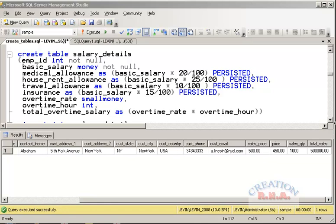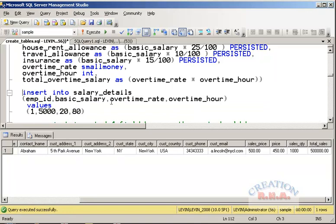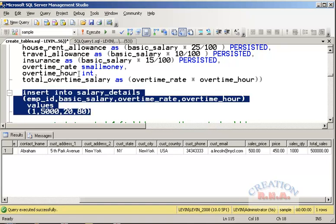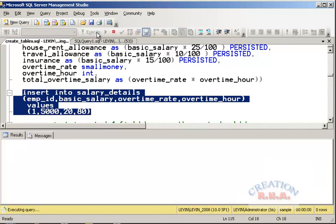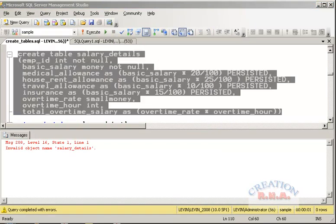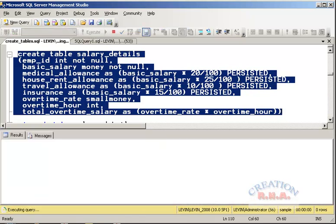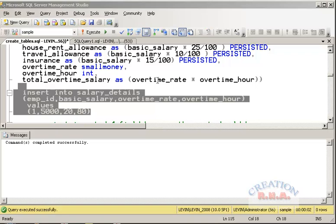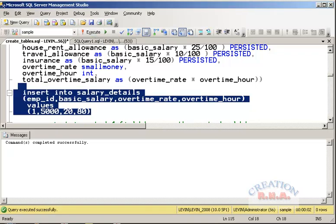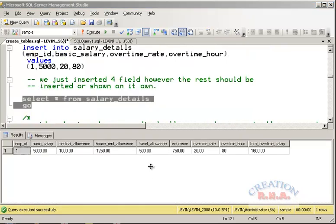I am going to insert a row specifying only four of the columns — the rest will all get computed automatically. Let's first execute the CREATE TABLE SQL to create the table. Now let's execute the INSERT SQL. After executing, you can see that all nine fields have been filled up — only four were specified and the remaining five computed columns were all automatically populated with data.